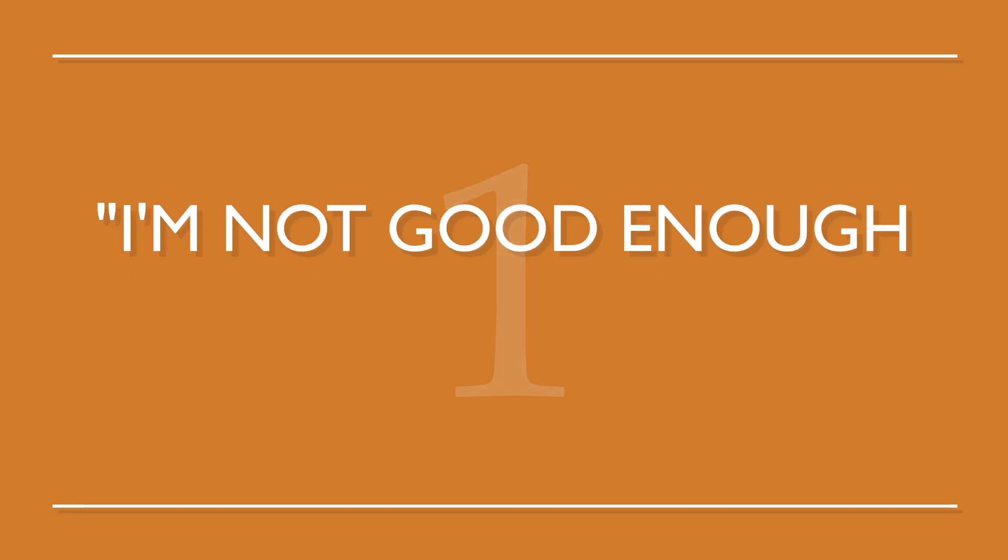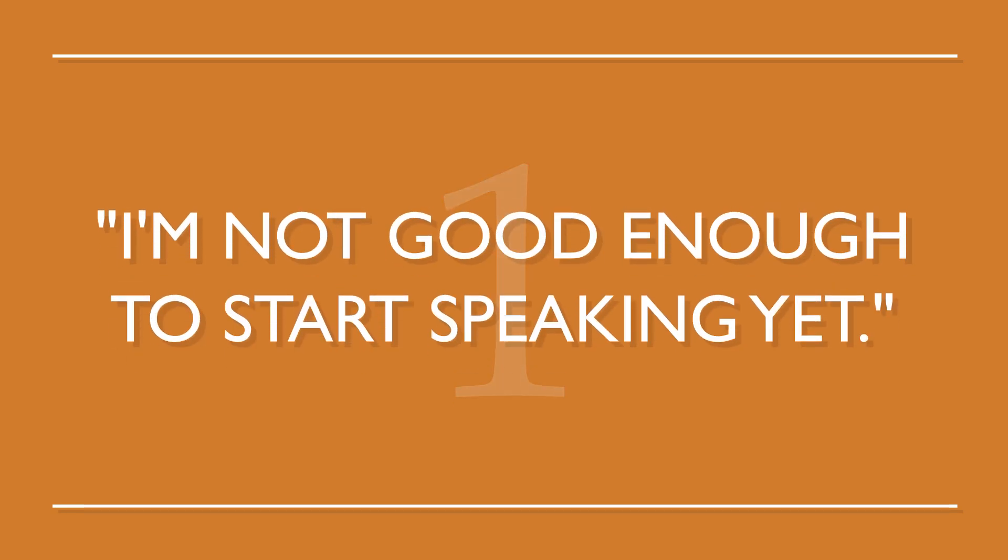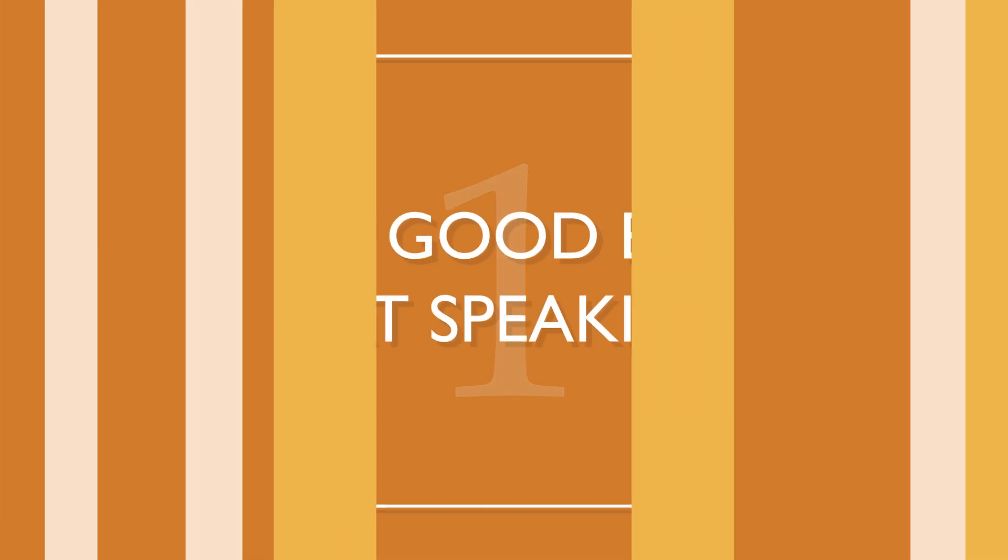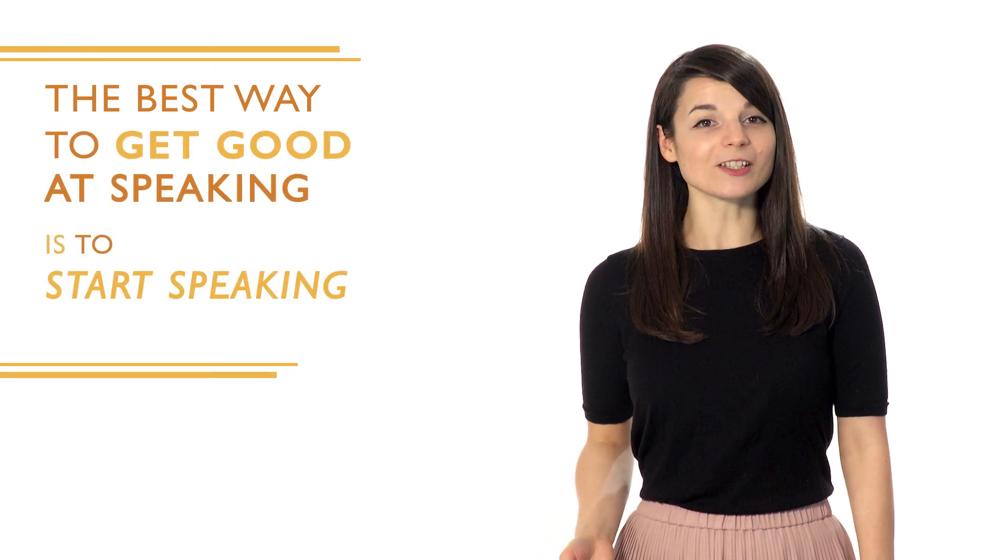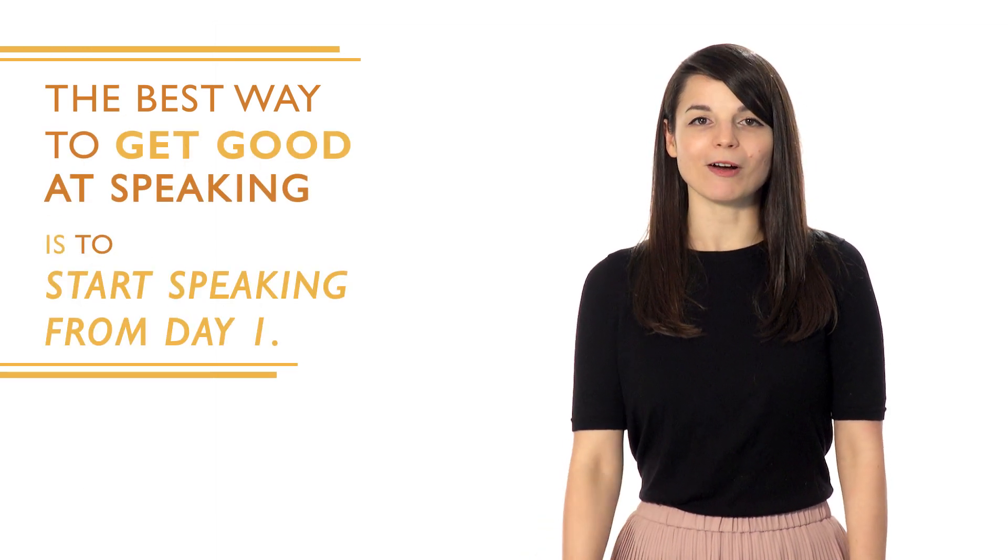Number one, I'm not good enough to start speaking yet. This is a pretty common fear or misconception that most learners have. Here's how you overcome it. The best way to get good at speaking is to start speaking from day one. You need to open your mouth and just start talking. If you think you're not good enough, just focus on the lines you want to say.